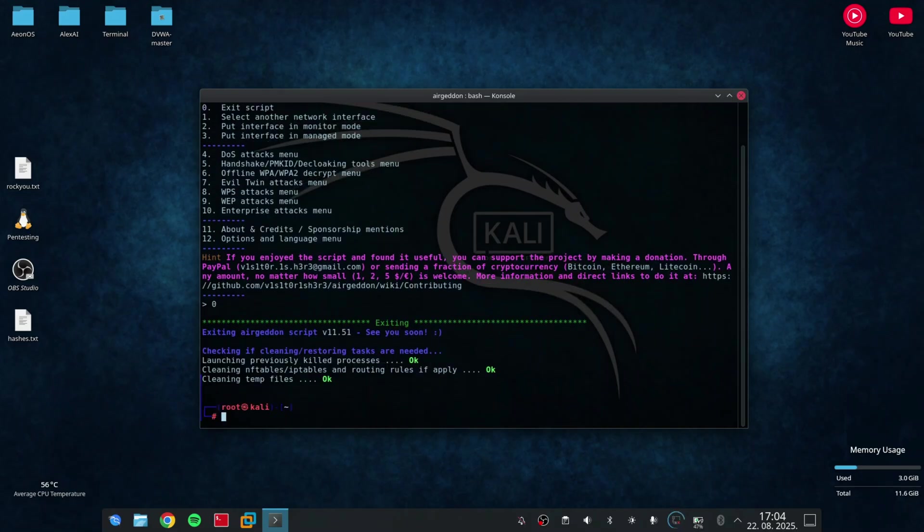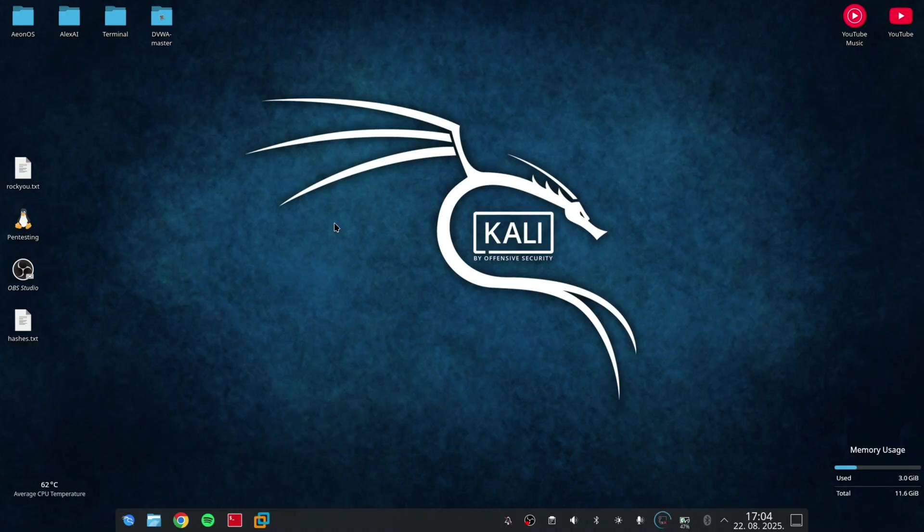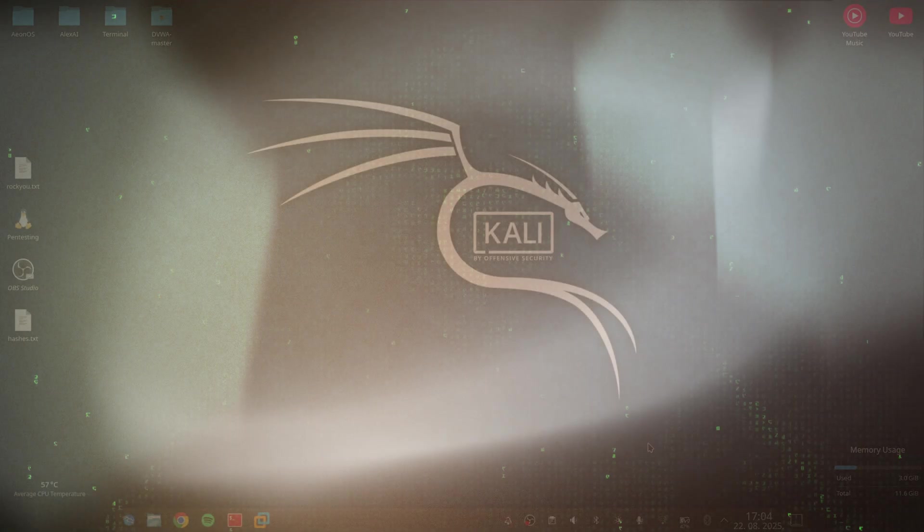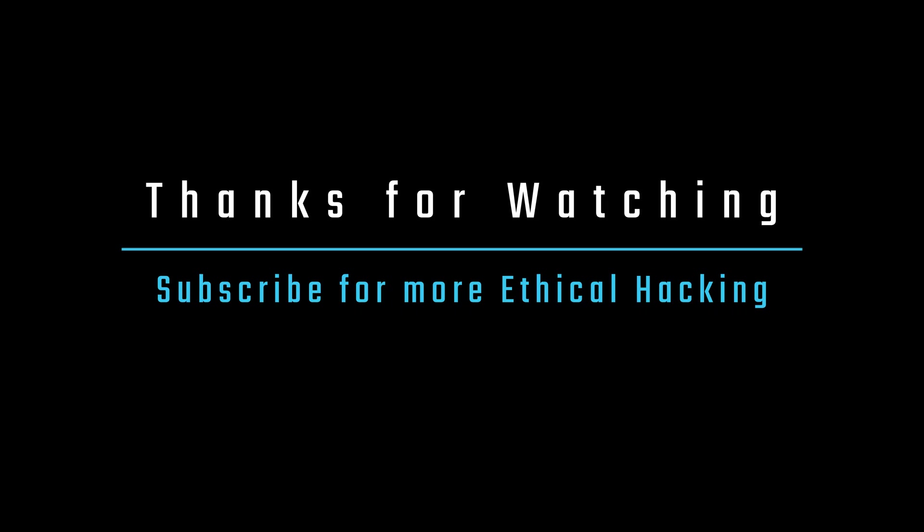And that's it for our Evil Twin demonstration. I've shown you how it works, how it captures the traffic from our own devices. And don't worry, we're only stealing our own passwords here. And of course, I stayed completely legal. If you found this helpful, like, subscribe, share, and stay tuned for more cybersecurity demos. See you this year. See you!